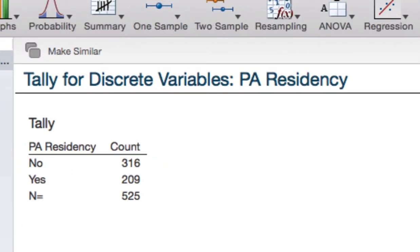In our sample, there were 209 Pennsylvania residents out of a total sample size of 525.